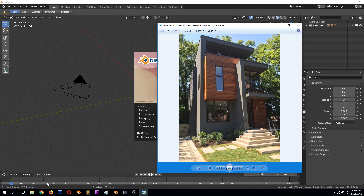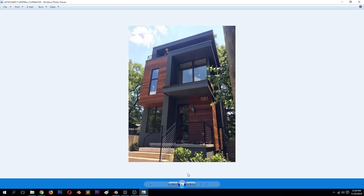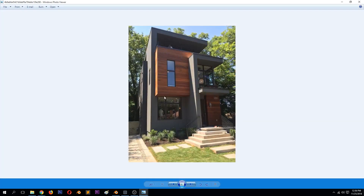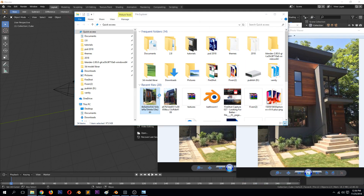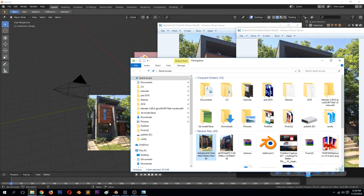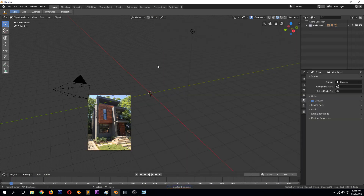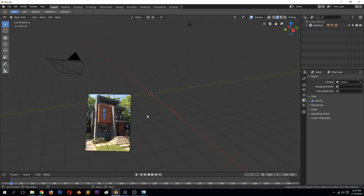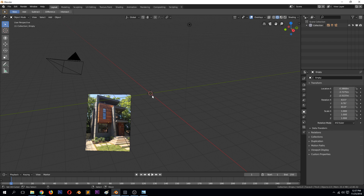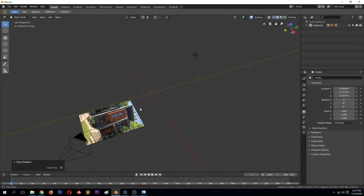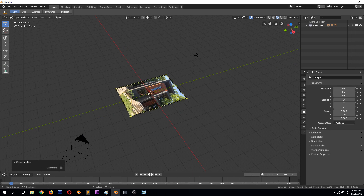There are two images and they show different angles. You can even use just one. Let's add this in the background — just drag and drop the image directly into the viewport. It will come out at an angle because it will be oriented to the view area. You need to clear the rotation using Alt R to clear the rotation, and then Alt G to clear the location so that it is centered in the workspace.